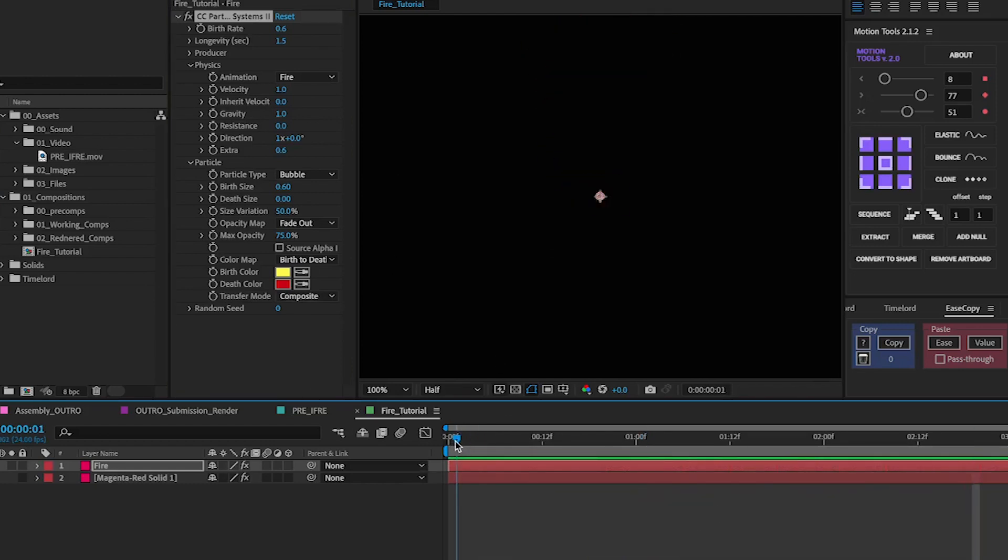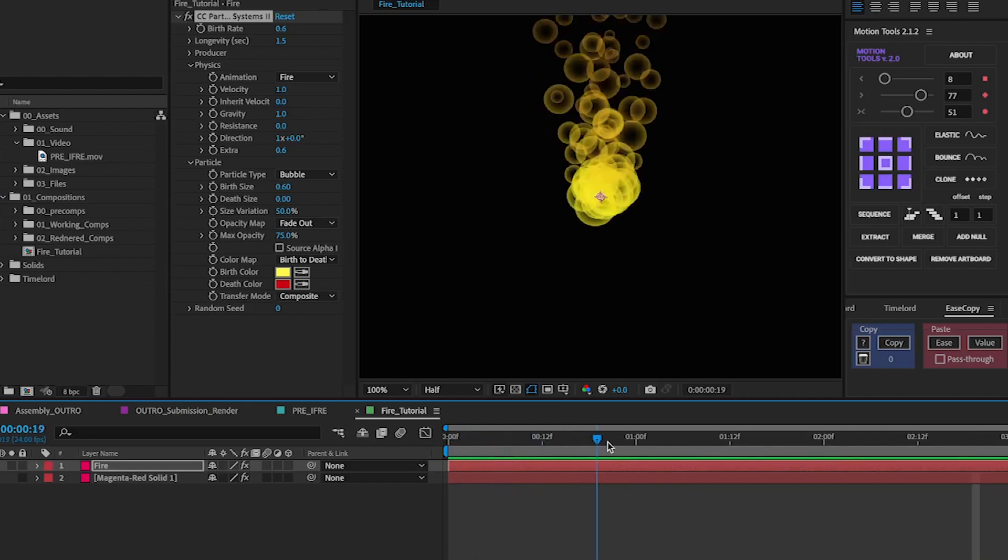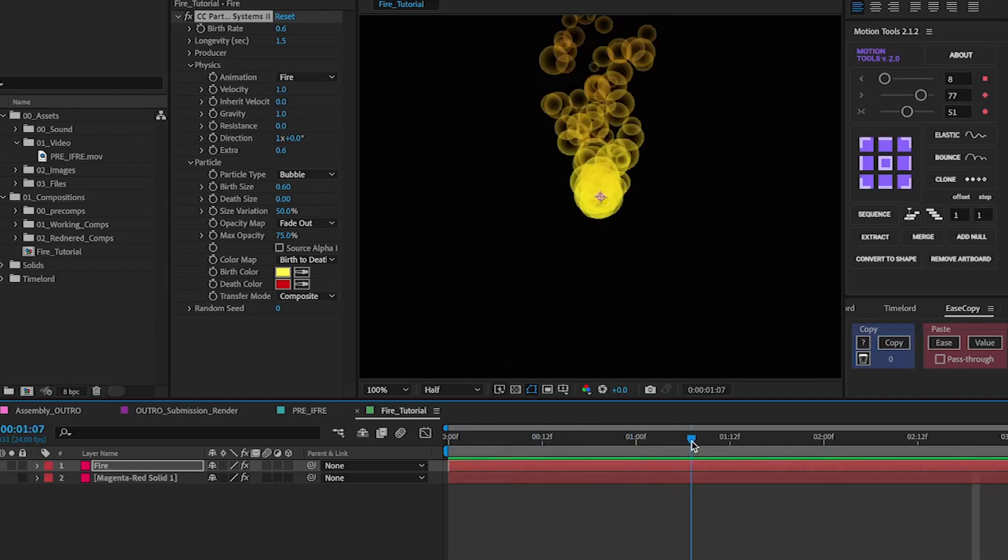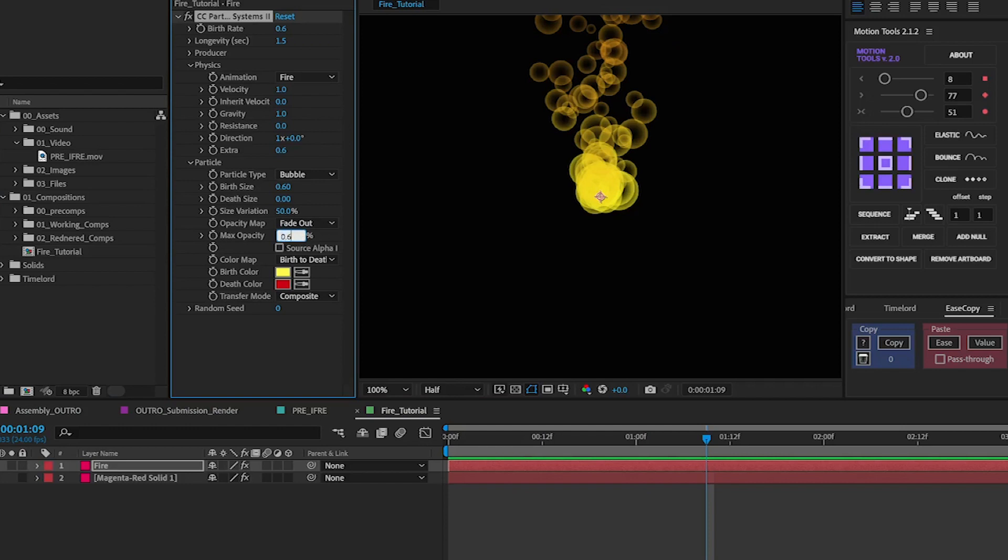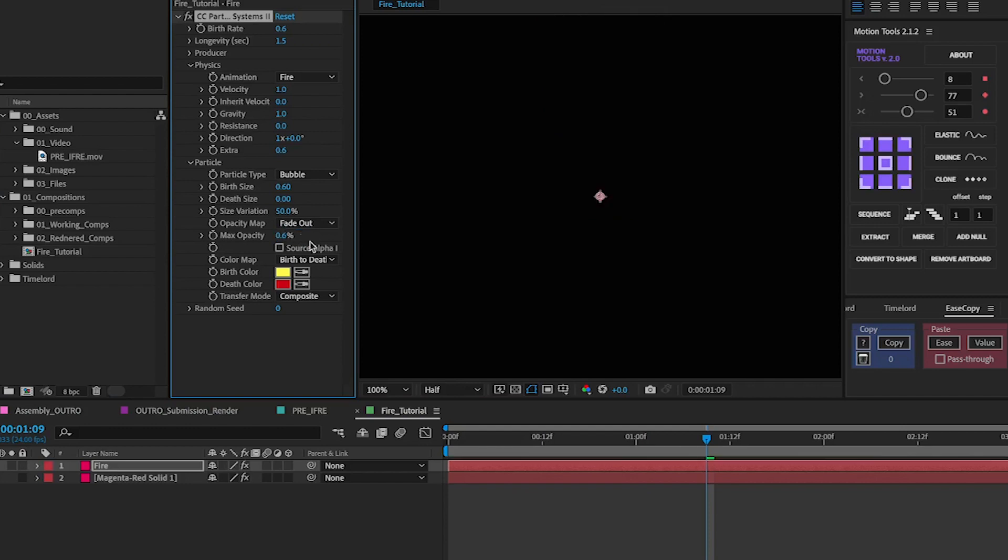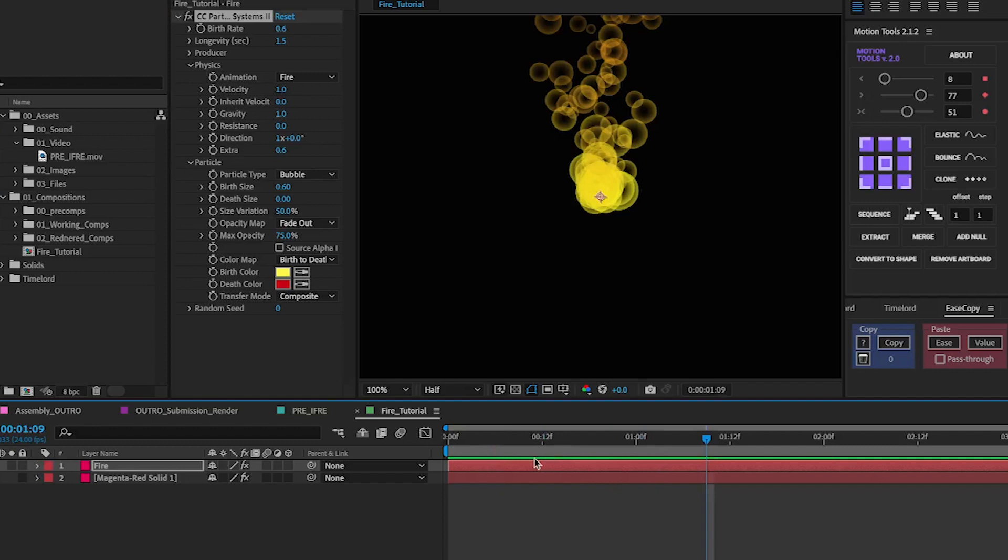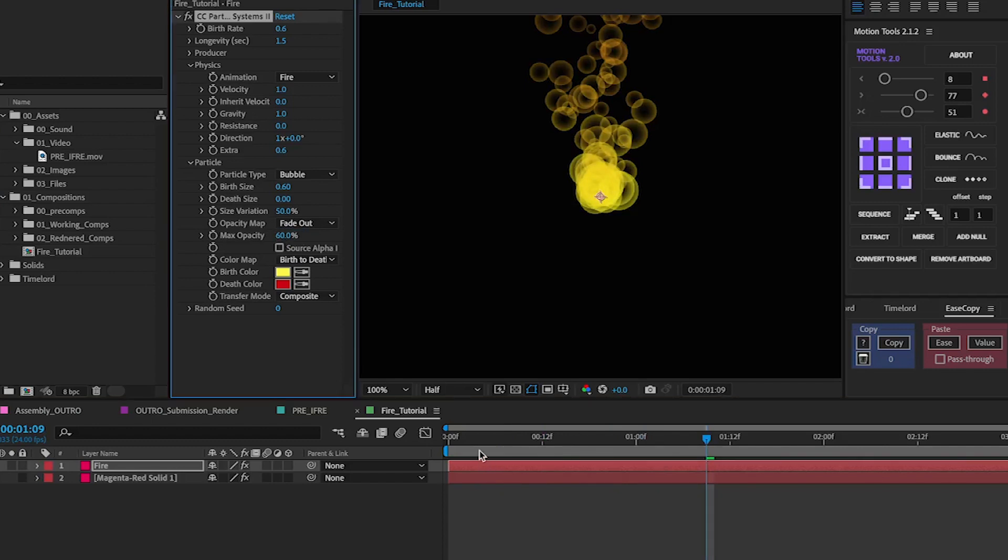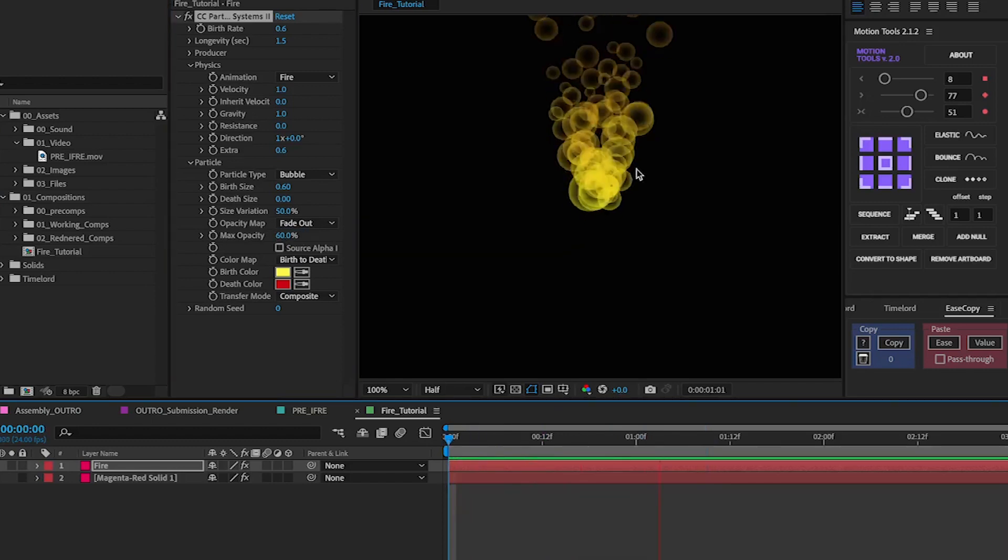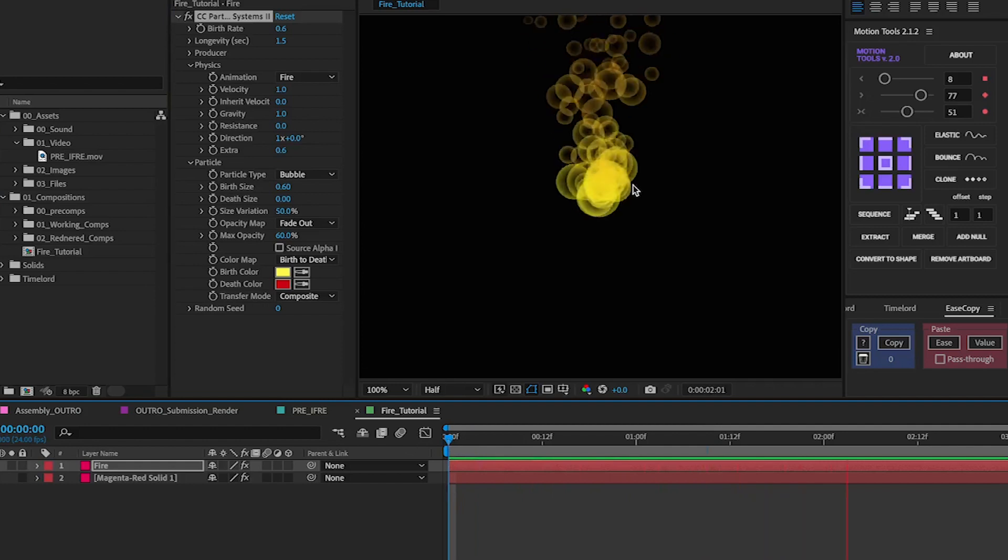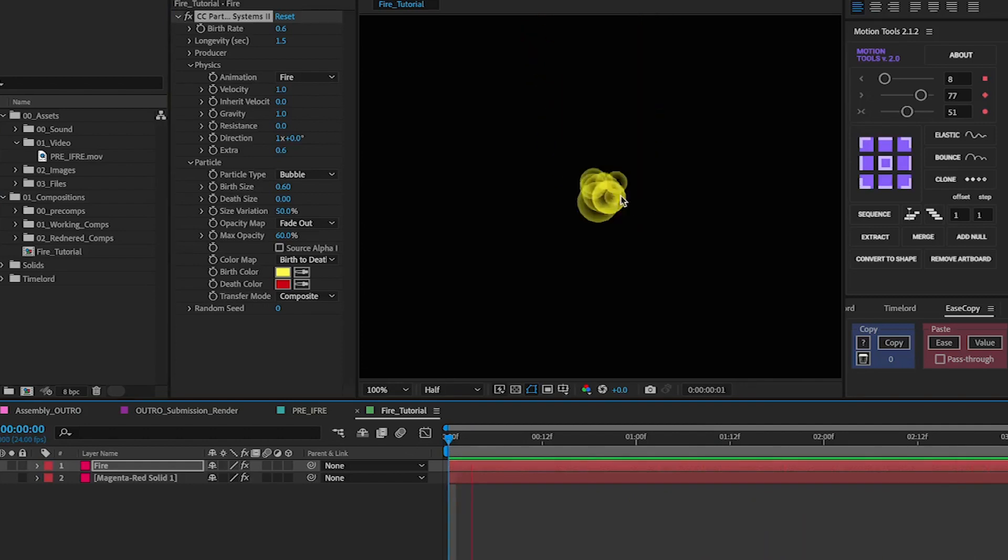Now with this done we're going to start stylizing this a little bit more. We're going to want to change the max opacity to around 60, just to give it a little bit more of a translucent feel to it.